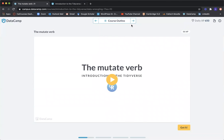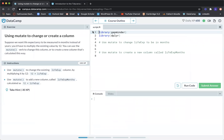The next exercise is called using mutate to change or create a column. Suppose we want life expectancy to be measured in months instead of years — we'd have to multiply the existing value by 12. You can use the mutate verb to change this column or to create a new column calculated this way. The instructions say: use mutate to change the existing lifeExp column by multiplying it by 12, then use mutate to add a new column called lifeExpMonths calculated as 12 times lifeExp.